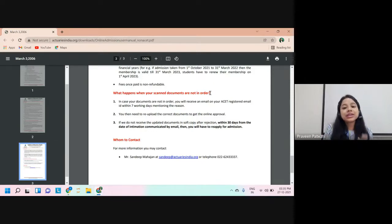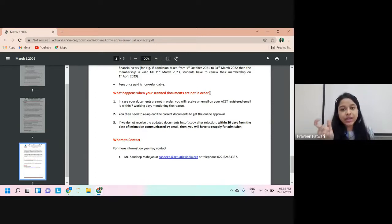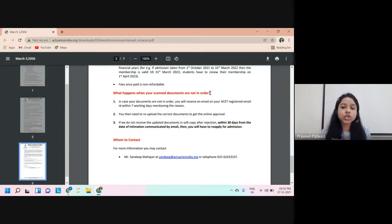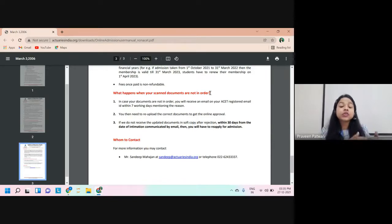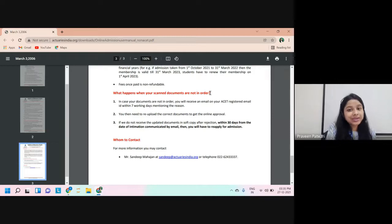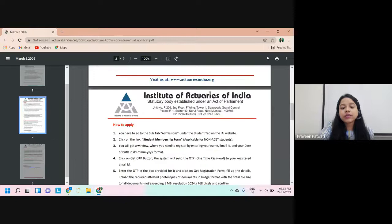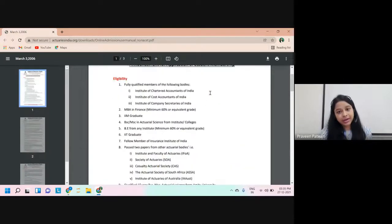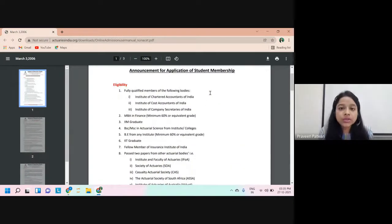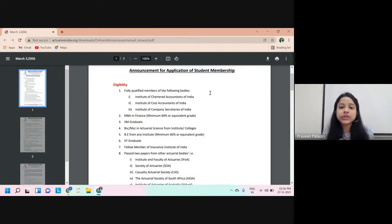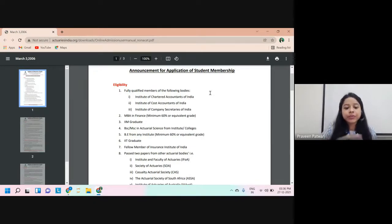Once the entire process is completed, you will receive your student ID for the IEI portal and you can set your login password. This is the entire process of taking the IEI membership through the non-ACET route — without appearing for ACET, you can take the membership provided you qualify under one of the eligible criteria. Thank you so much for watching. For any further queries, please comment below and we'll get back to you.